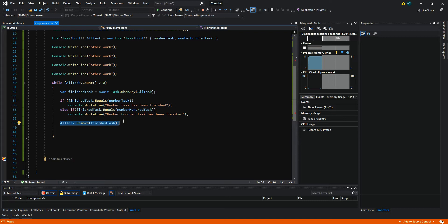What you can also do with WhenAny is put a limit — for example, you want five tasks to run at the same time. When one task has been finished you remove it from the list and add another task. So if you have 50 tasks to run but you only want five tasks running asynchronously at once, you can put a limit on that with the help of WhenAny. If you look at the previous tutorial about WhenAll, you use WhenAll when you want all the asynchronous functions to finish and then move to the next step.